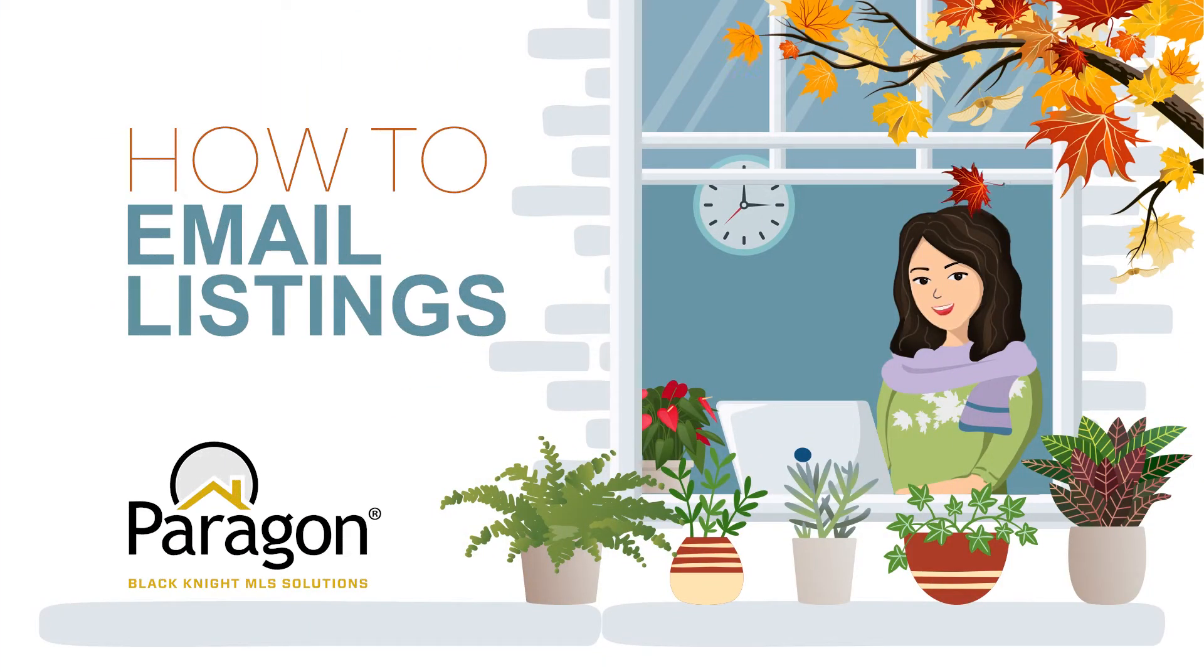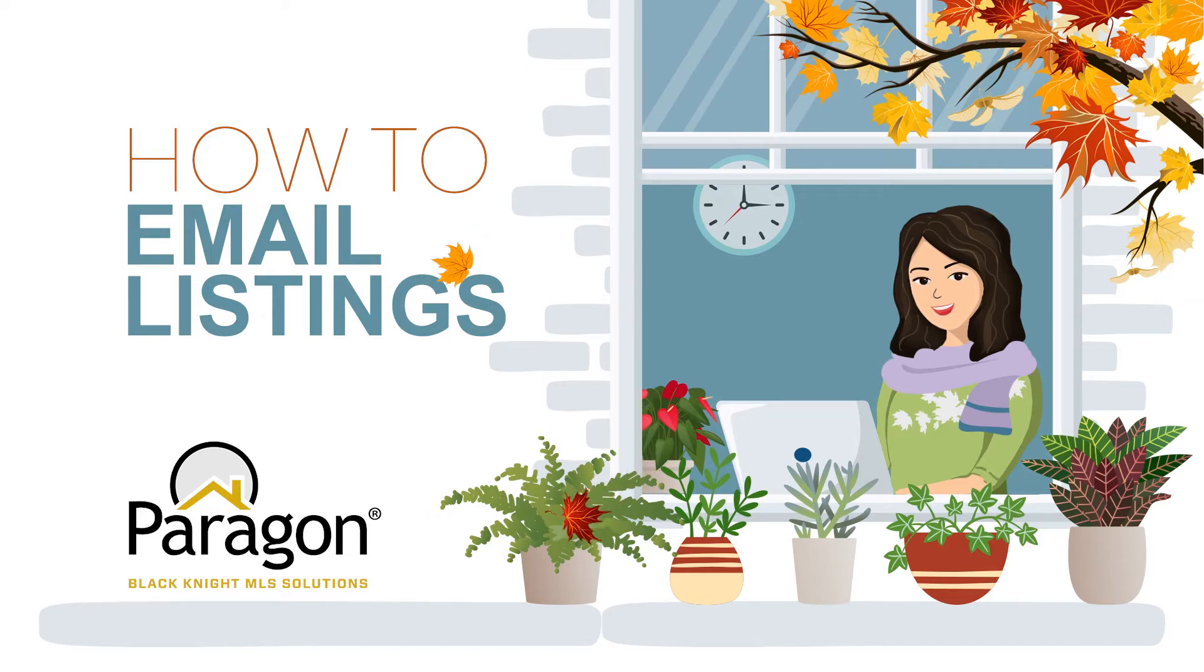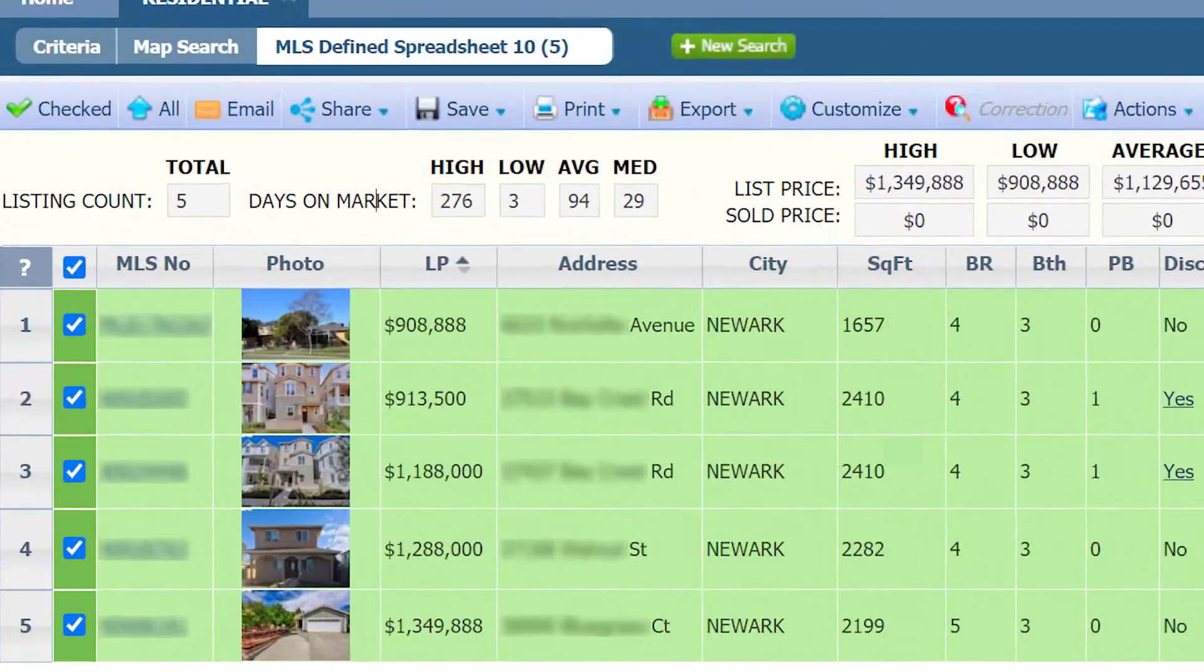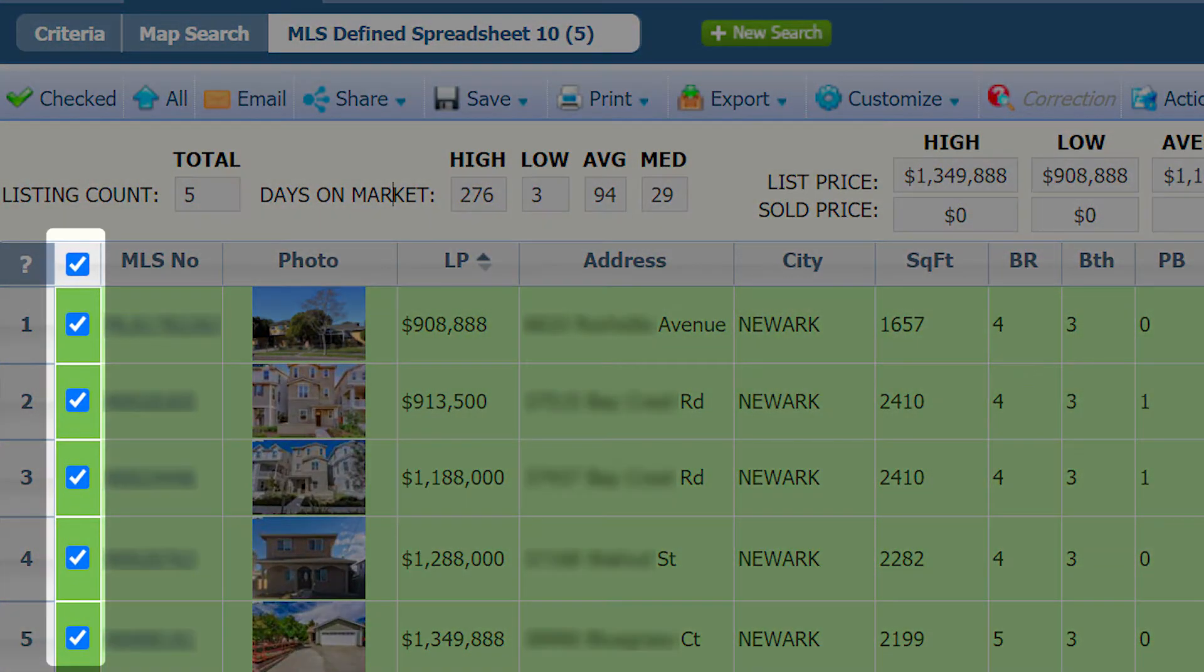In this video, you will learn how to email listings from Paragon. After you conduct a search, click on the checkbox next to the listing that you would like emailed.